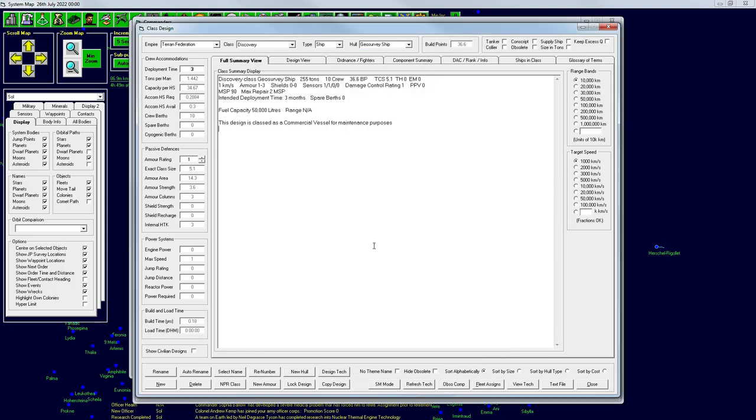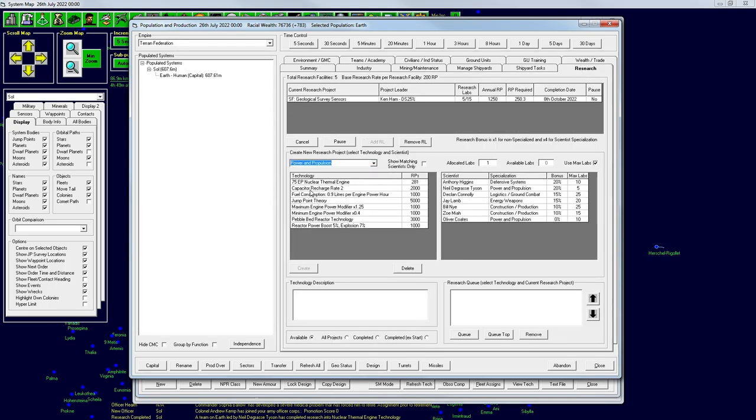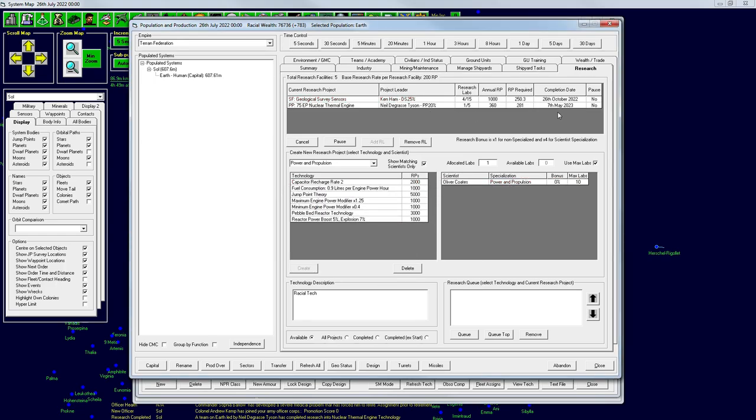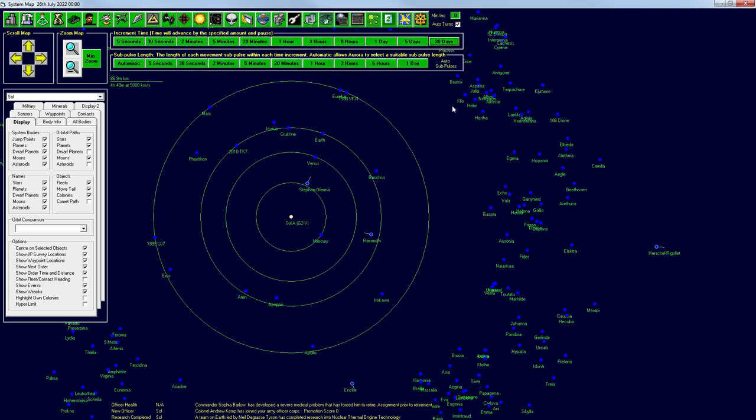And let's go ahead and go back to our research screen and get this thing researched. So this is going to show up under power and propulsion. And we've got the 75 engine power nuclear thermal engine. We will have Neil deGrasse Tyson work on that for us. And we want these things to be done at about the same time yet again. So remove research lab from the geological survey sensors, add one to here. And we're looking at within a month or so toward the end of December 22.